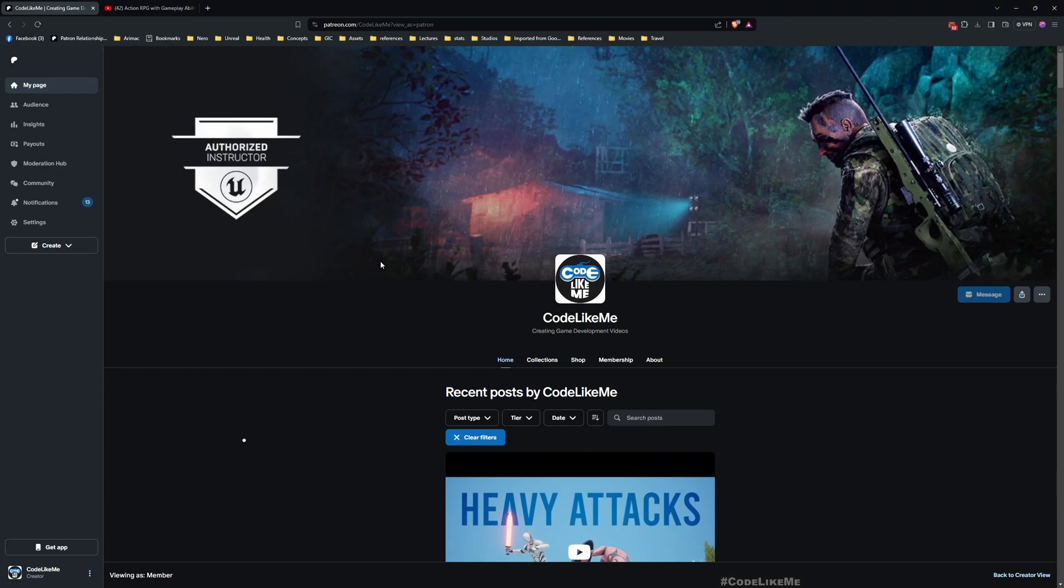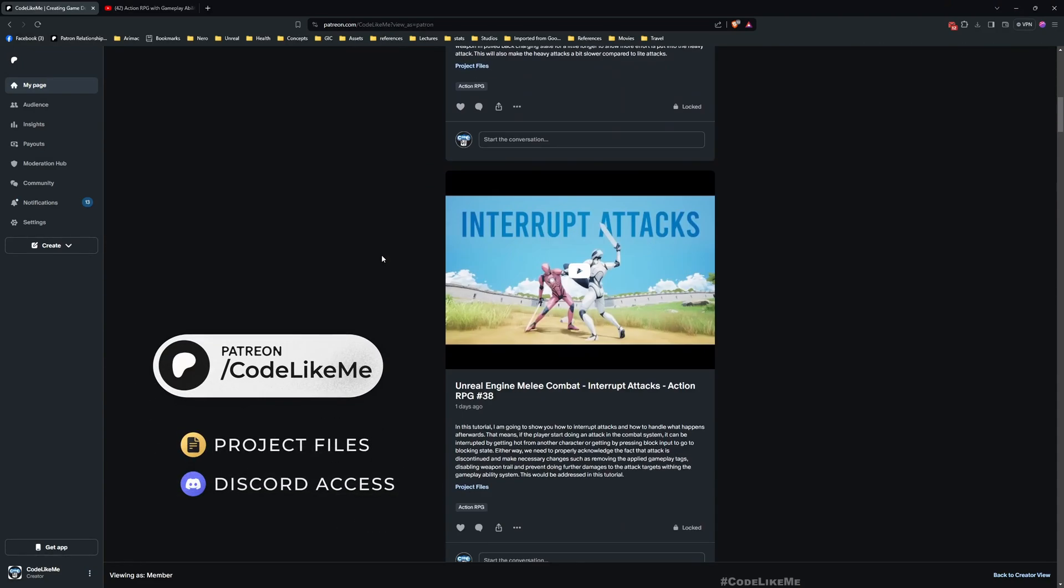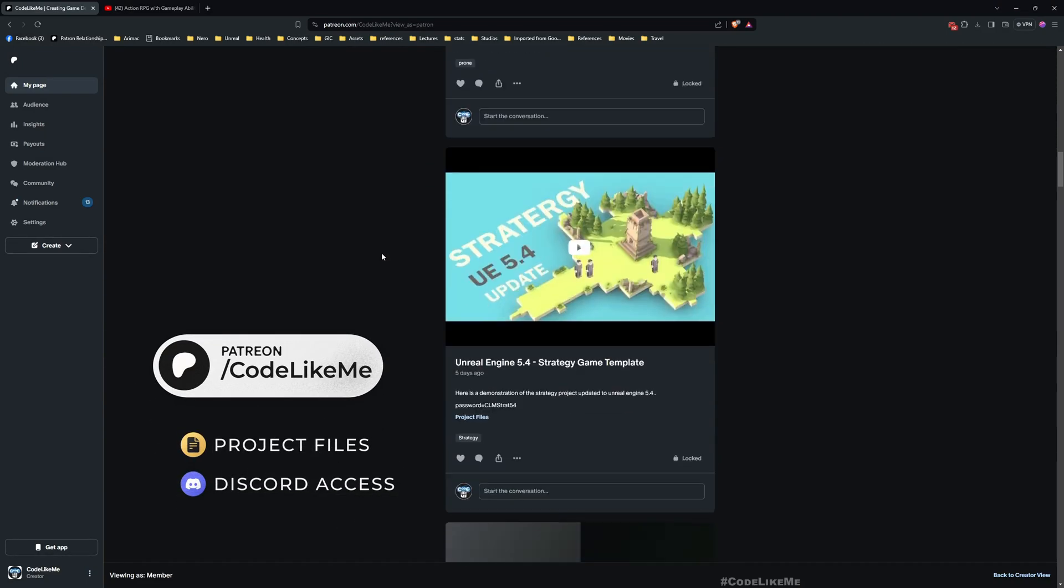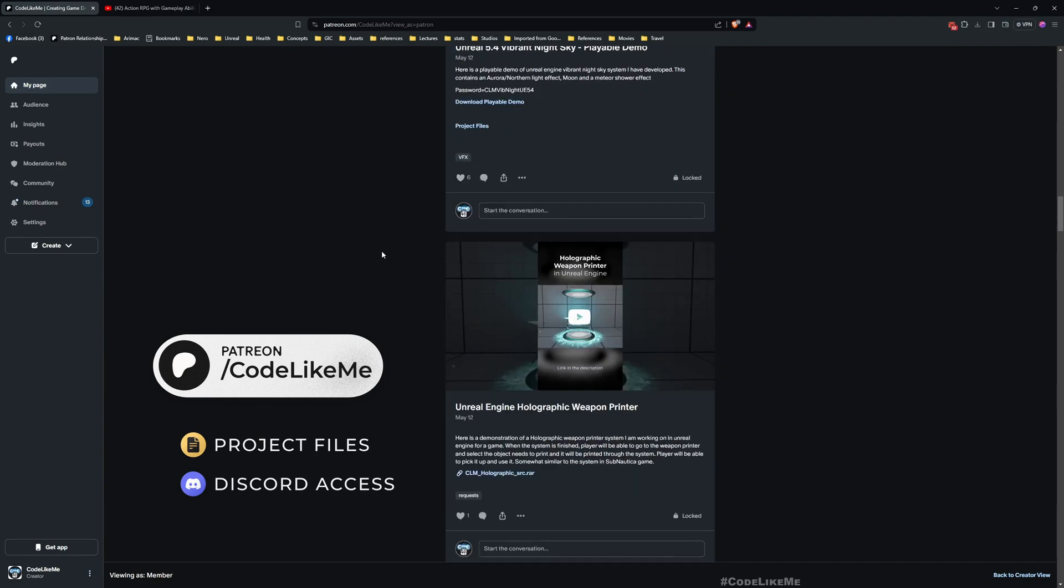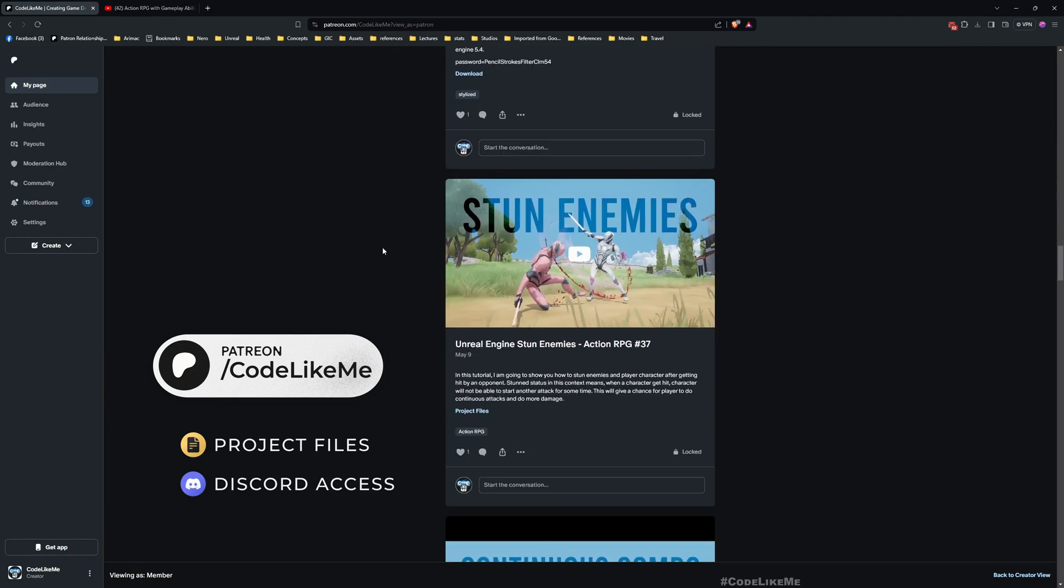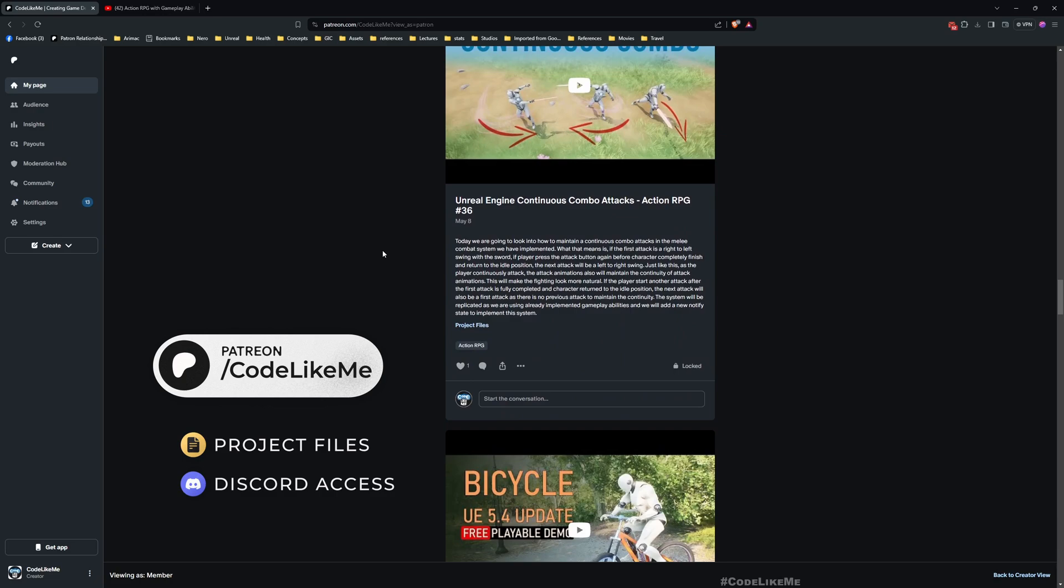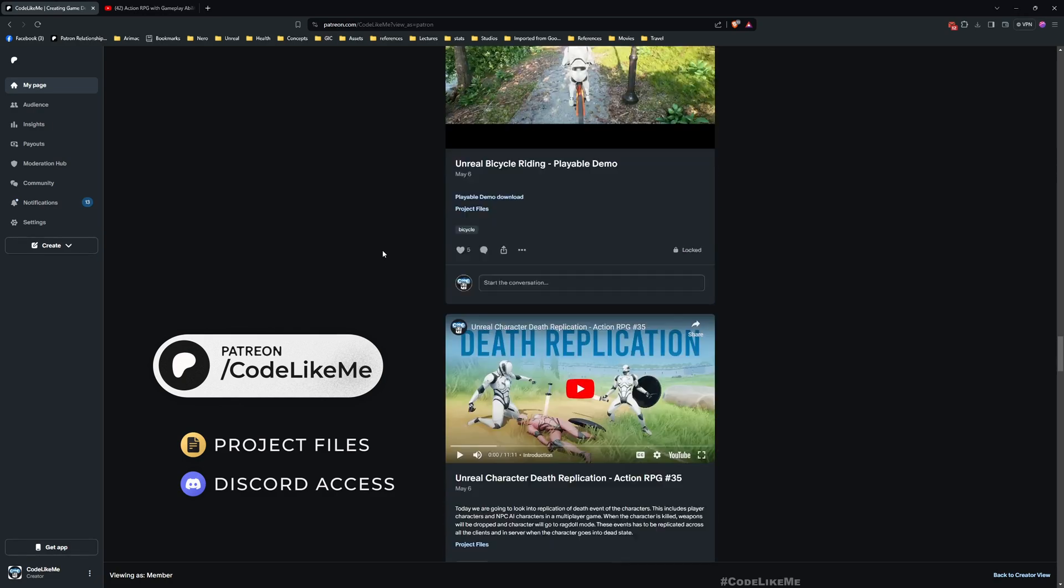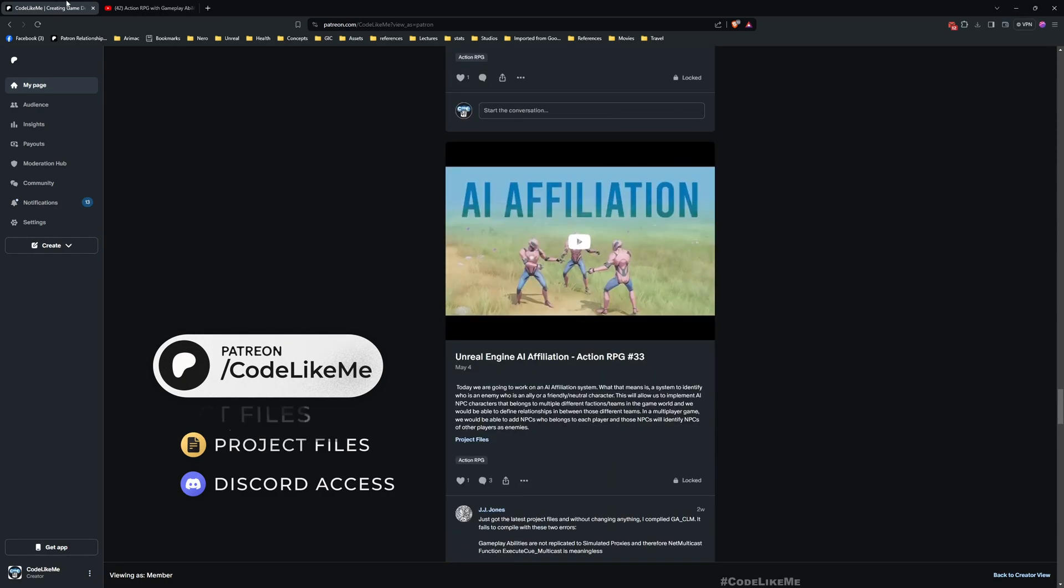Before we get started I'd like to remind you, you can download the project files of this project and all other thousands of projects that I have done from my Patreon page. Once you become a member you can download anything without a limit.